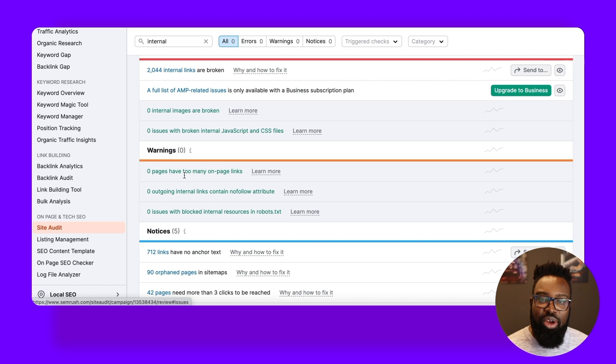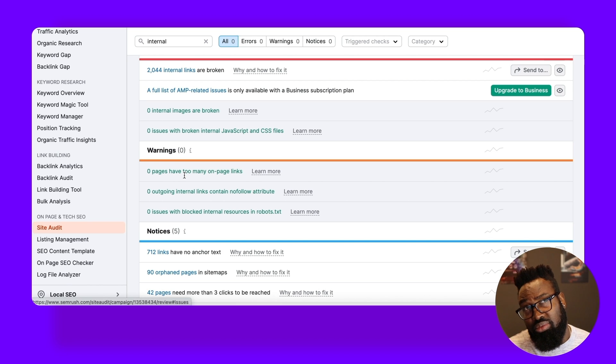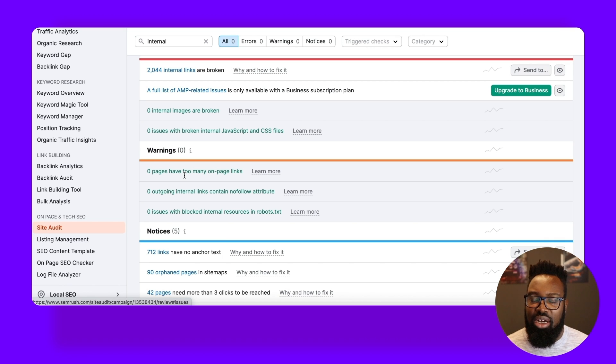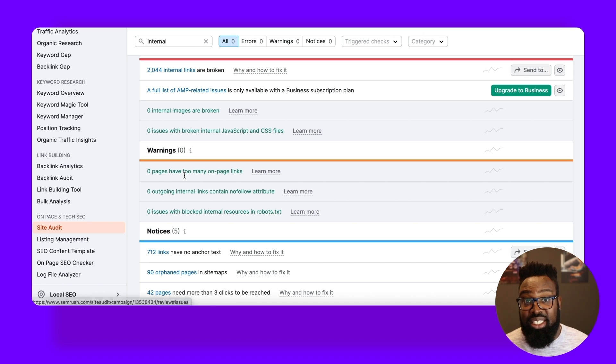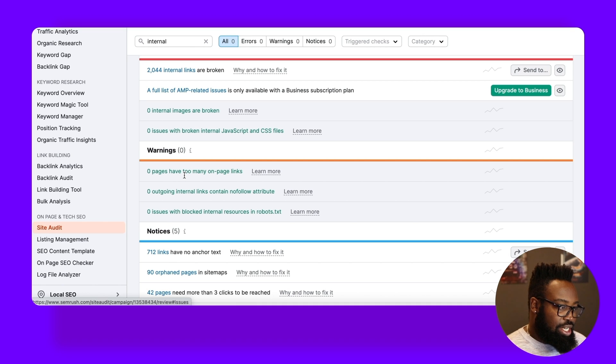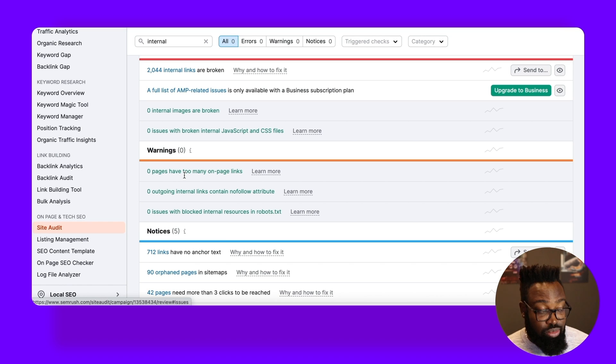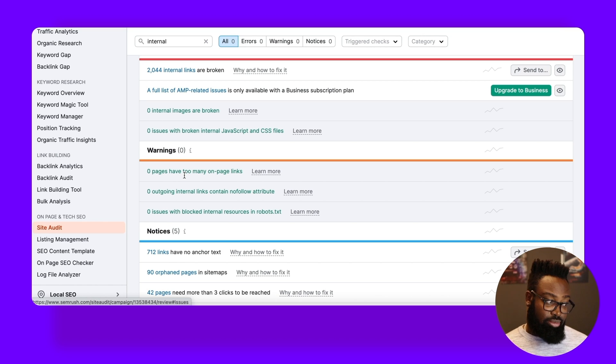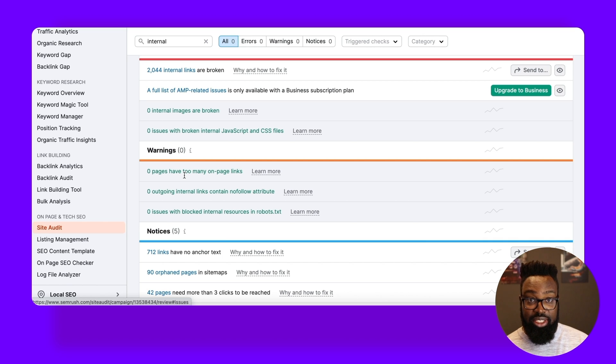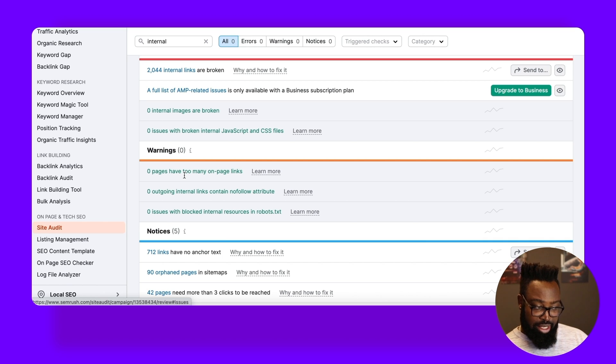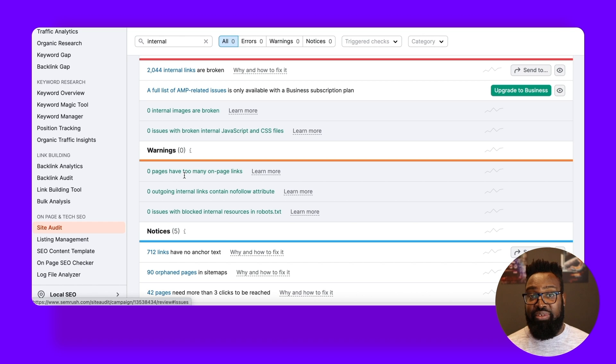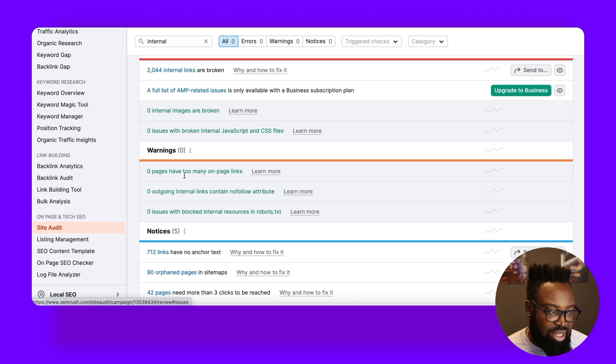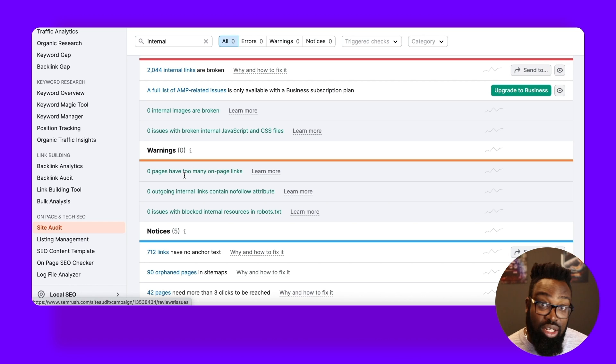So we spoke earlier in the last video or the video before about having too many links on a page. And I think we used Burton as an example to walk through that. Now, if we were crawling the Burton site with the SEMrush site audit tool, I'm pretty sure that those particular category pages, the men's suits that we were looking at, and plenty of other categories would flag as having way too many internal links. So we need to go away and think about fixing that. Fortunately for Glossier, there aren't any, which is a good sign.